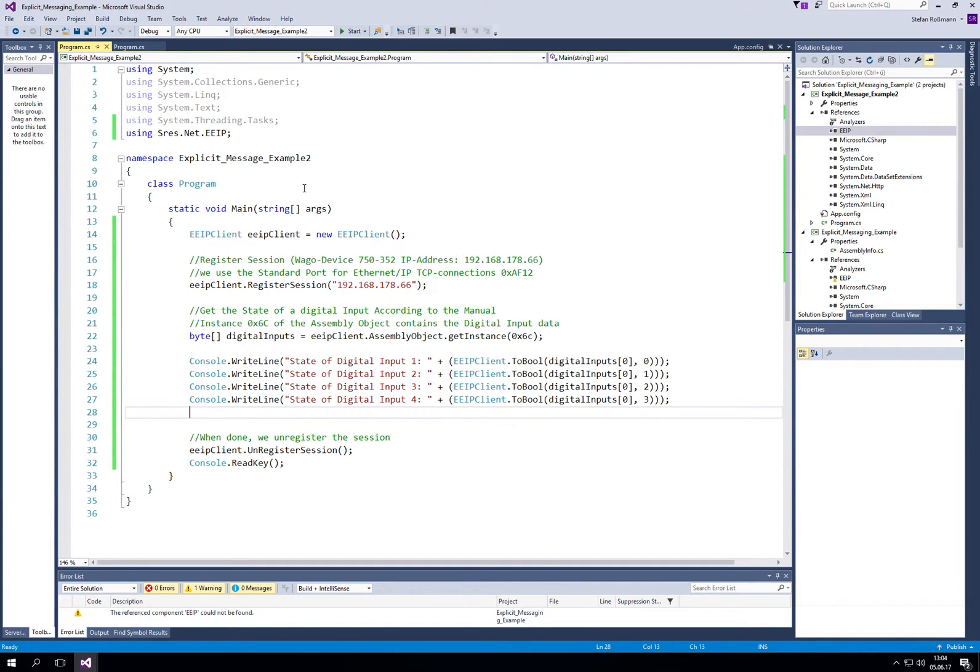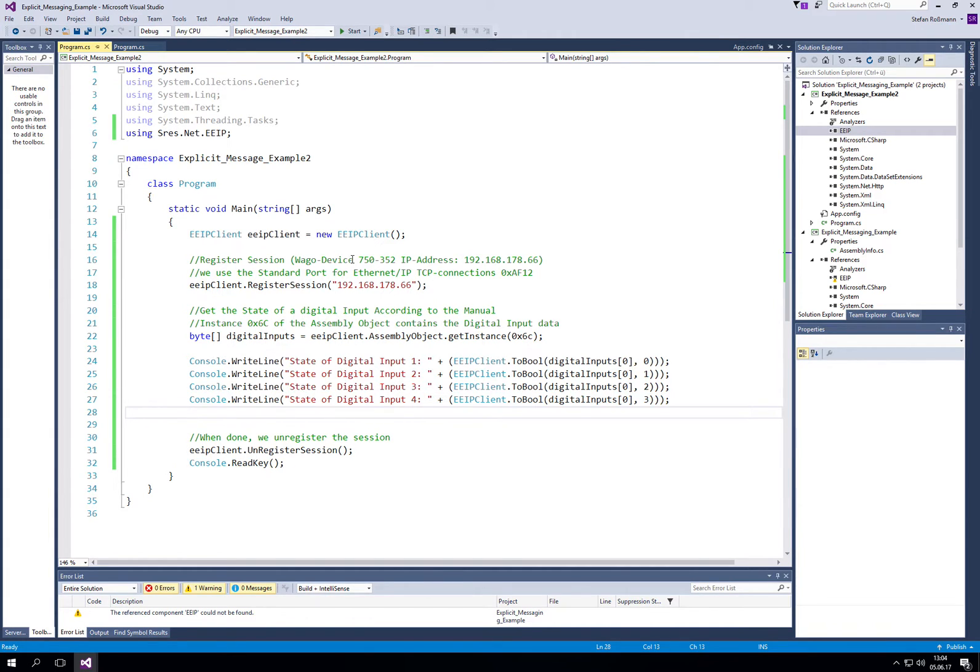I connected the VARCO device. I should mention that if you use the 750.352 device, you have to disable the Modbus connection.